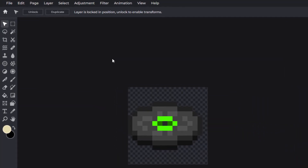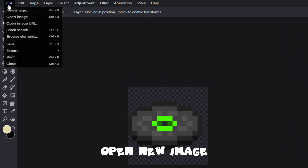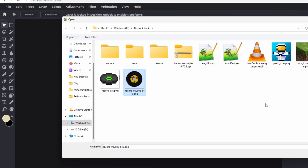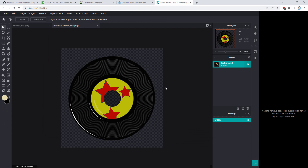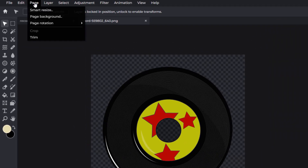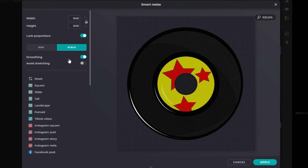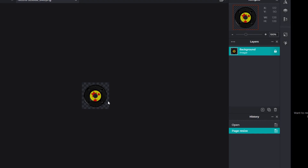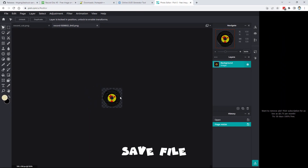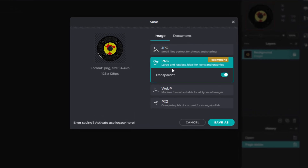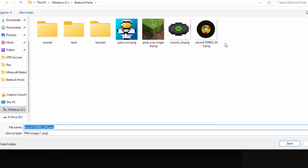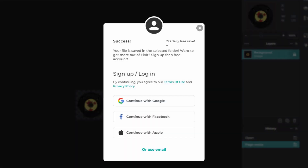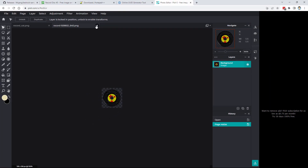Now let's open our new disc image. File, Open Image. I want to bring the size down to 128 by 128 — same steps. Page, Smart Resize, uncheck smoothing, check avoid stretching, set 128 by 128, choose Apply. Then save as a transparent PNG using Save As with the same name in the same location. That's two of our three downloads.